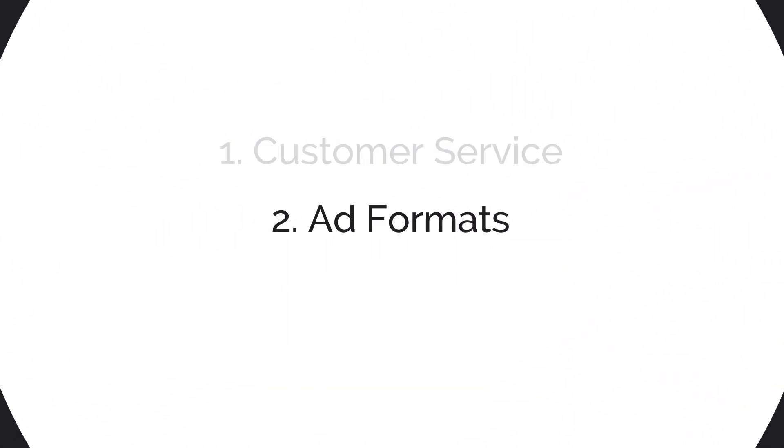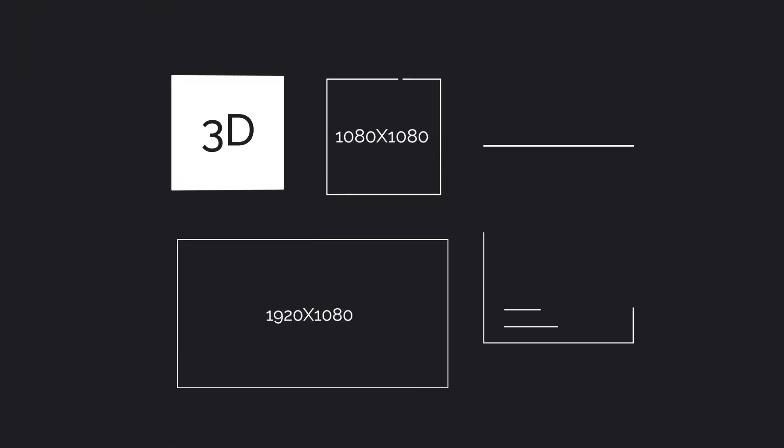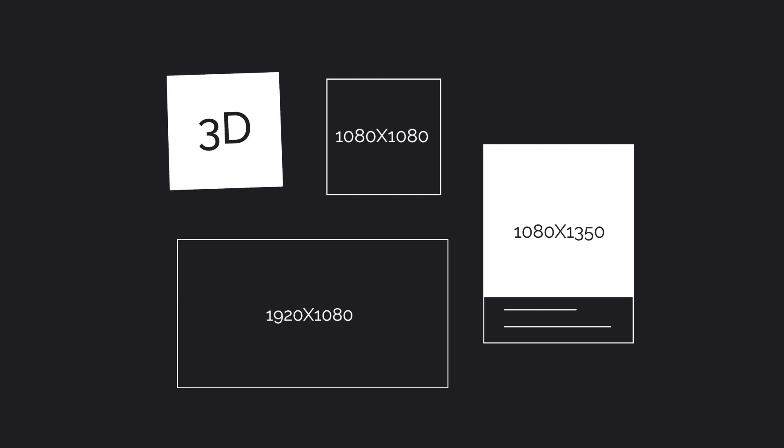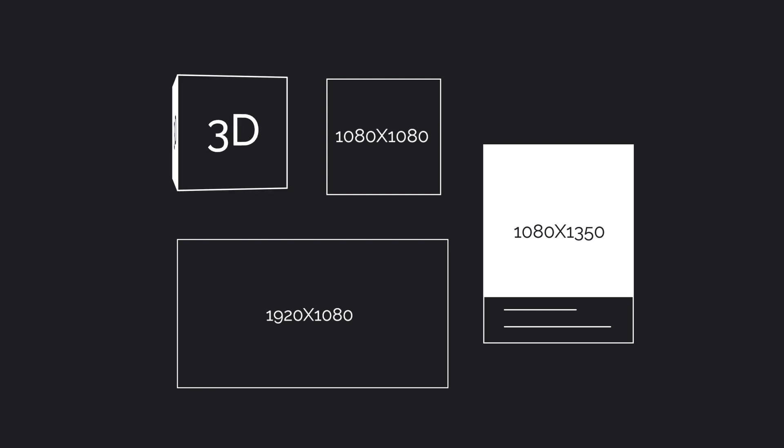Two, ad formats. Broadstreet's expansive library of captivating and interactive ad formats changes the game.